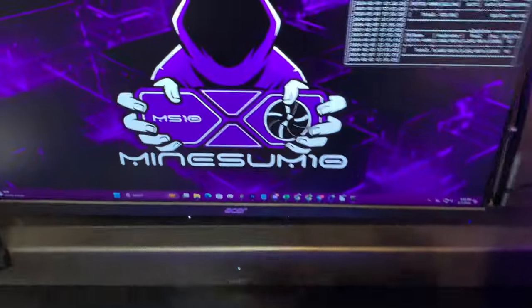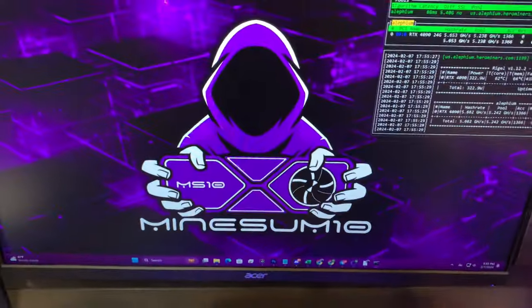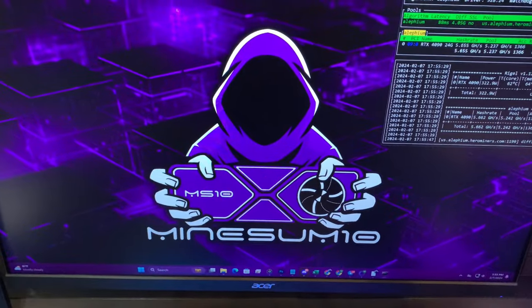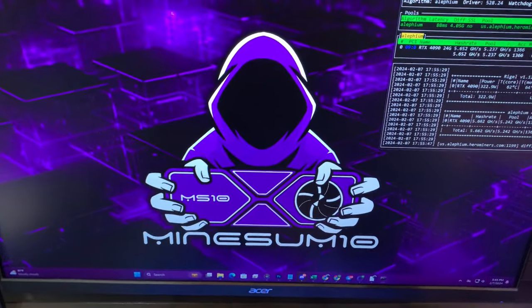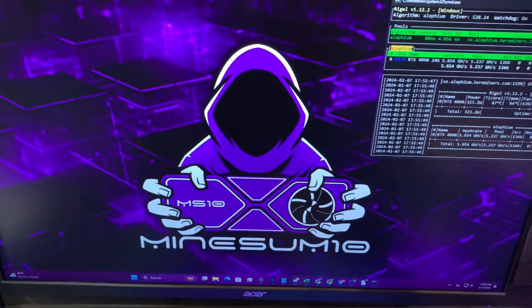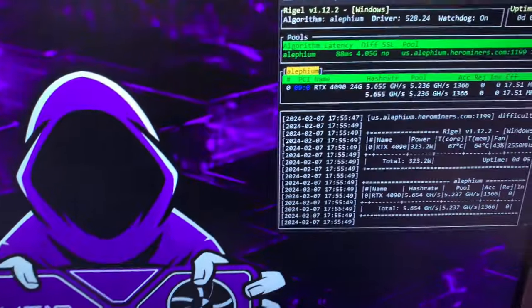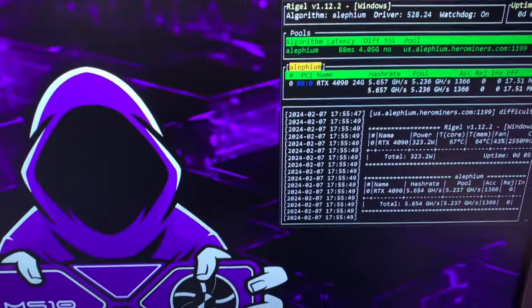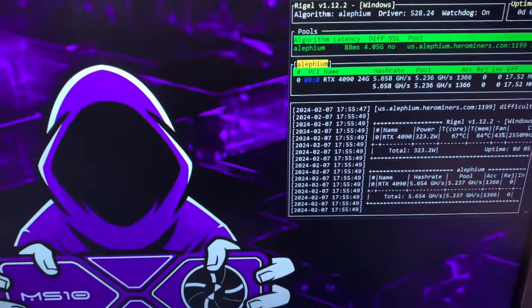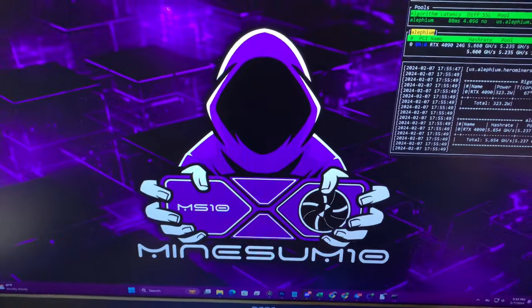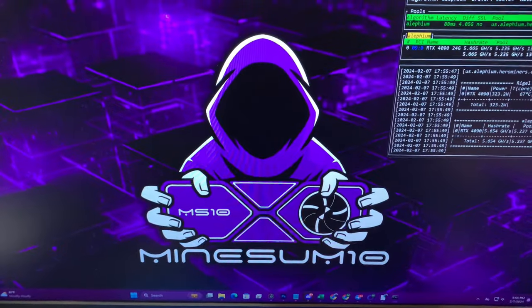Right now I'm not doing any CPU mining. I can CPU mine on about half the cores. Currently we're just GPU mining some Ethereum on my 4090.